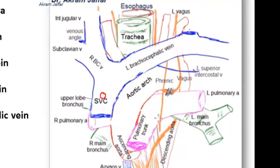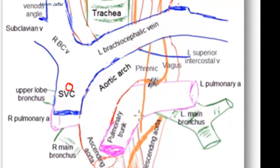Here in this diagram, this is the left superior intercostal vein — it crosses over the left side of the arch of the aorta. The vagus nerve, which crosses the arch of the aorta, will be deep to the vein, while the phrenic nerve, which also crosses the arch of the aorta, will be superficial.